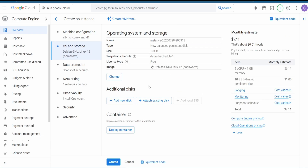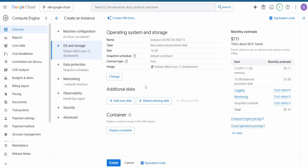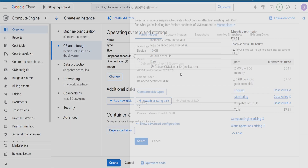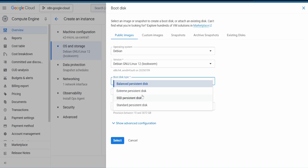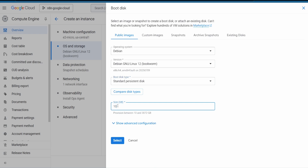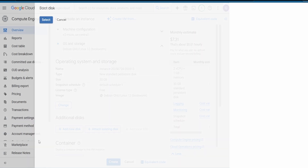It's currently 10 gigabytes, but we are going to use the full 30 gigabytes. Select Standard Persistent Disk and set it to 30 gigabytes, then hit on Select.